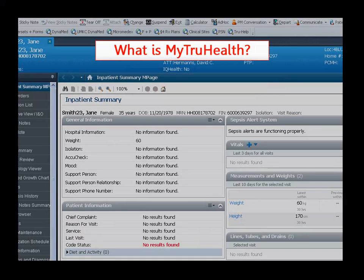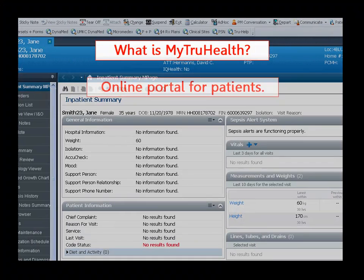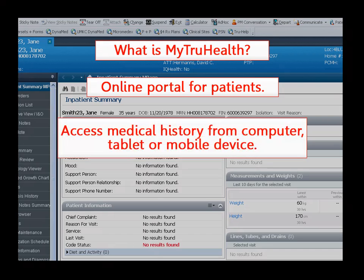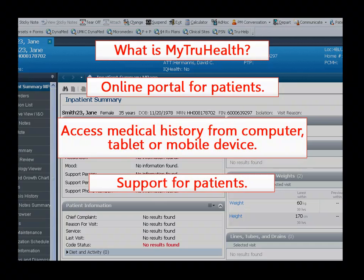MyTrueHealth is Truman Medical Center's health and wellness portal for patients. With MyTrueHealth, patients can access their medical history online and get the support and access they need to make informed decisions about their care.